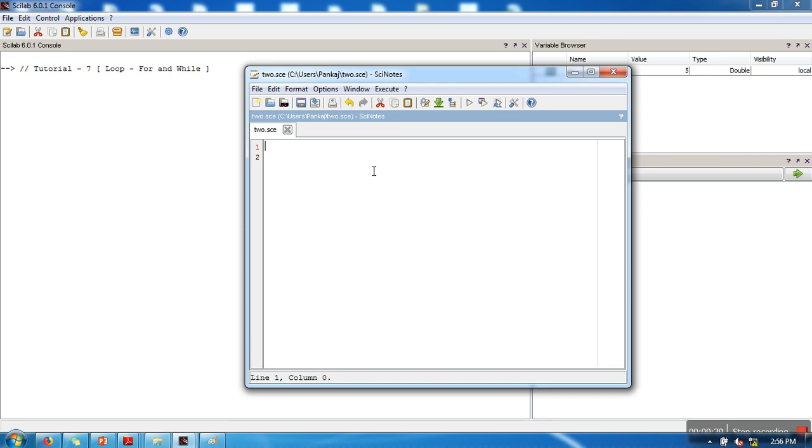The constructs for loop and while loop are used when you want to execute a particular statement a number of times. Let's take a simple case - let's say we want to print values from 1 to 10. In the previous tutorial we have seen that colon operator can be used to generate a vector.